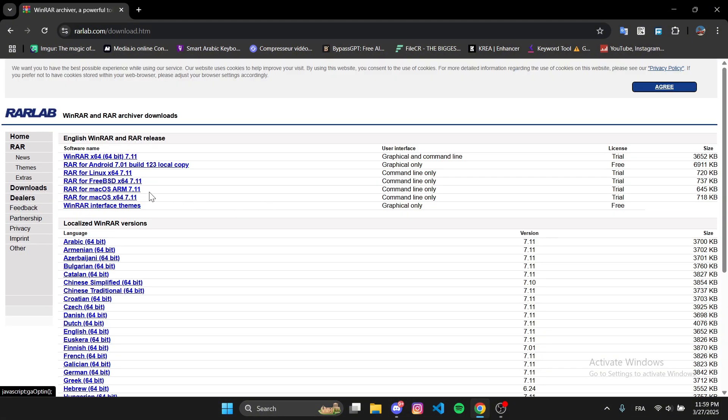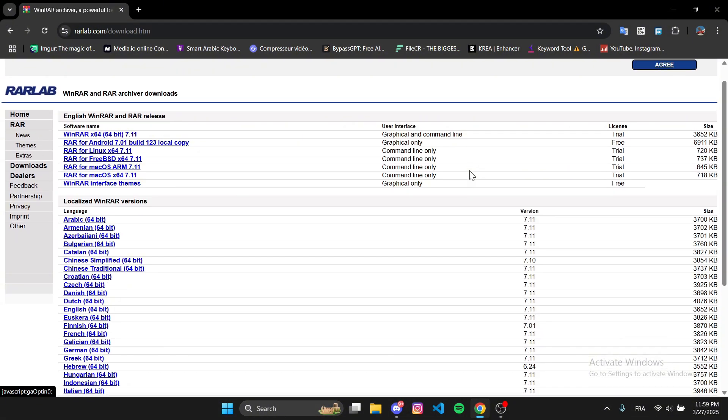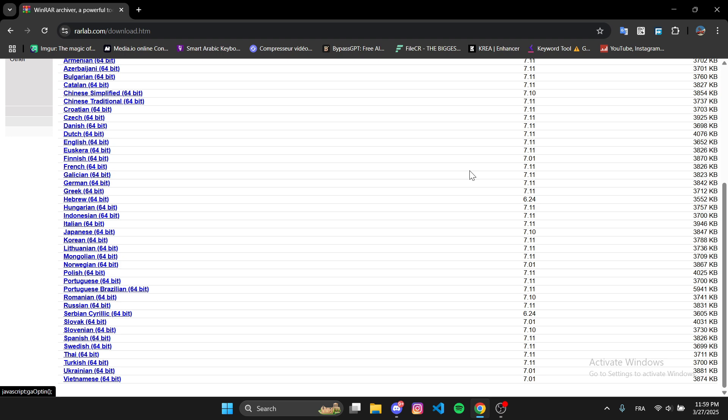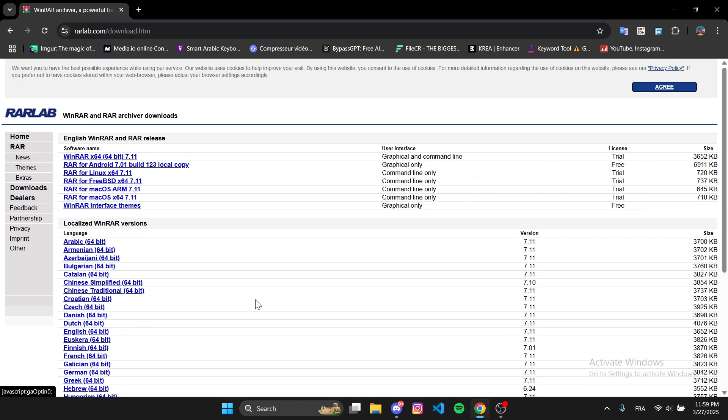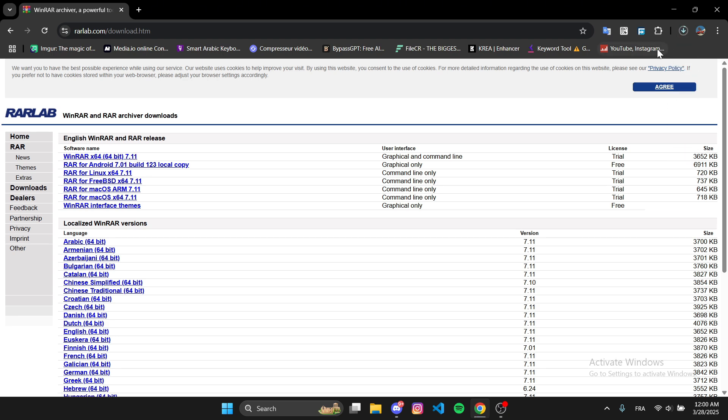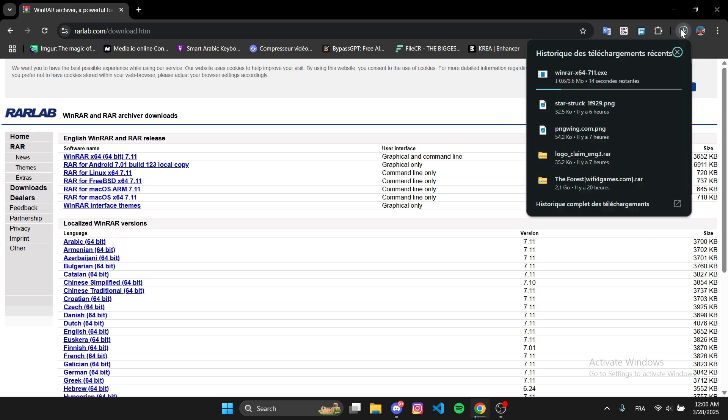Once you're on the official WinRAR website, scroll down and choose the language you want. In this case, I'll download the English version. Click on the Download button and wait for the file to finish downloading.